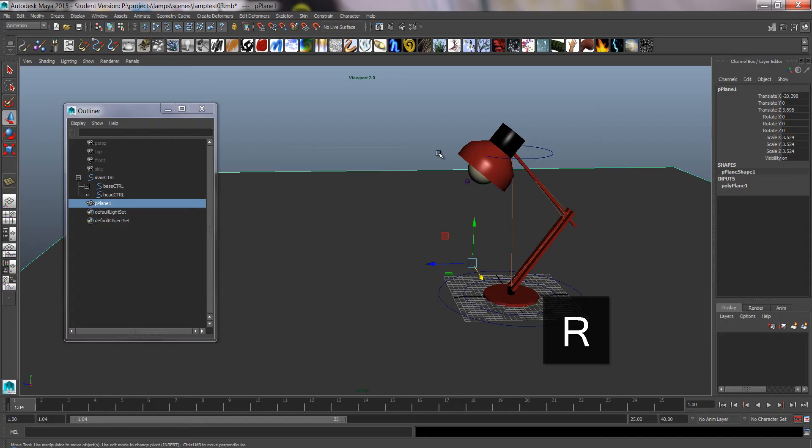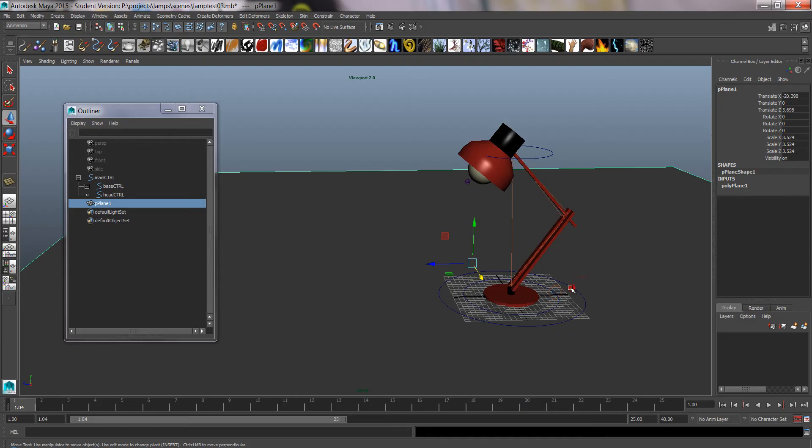And I want to make this floor non-selectable. You don't really have to do this, but it is annoying when you try to select these control points and the floor gets selected all the time. So there's a couple of ways to do it.